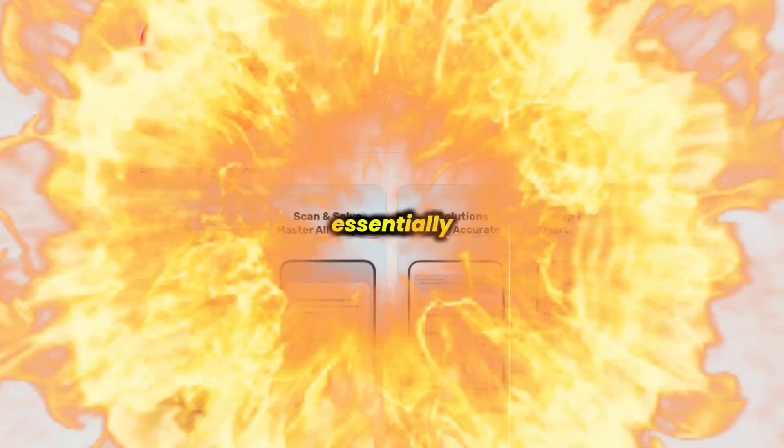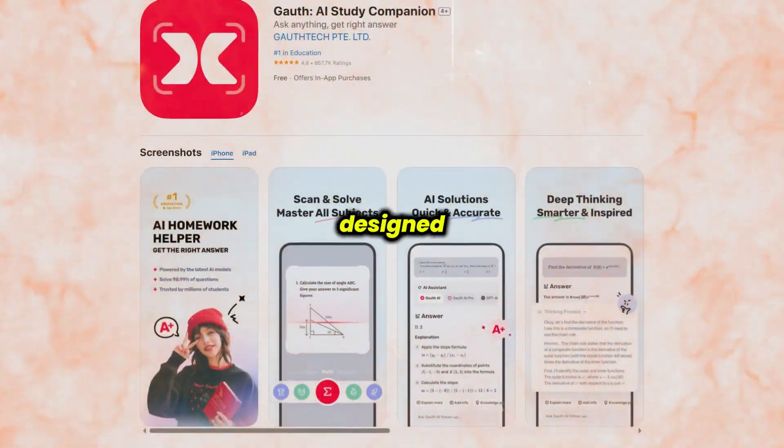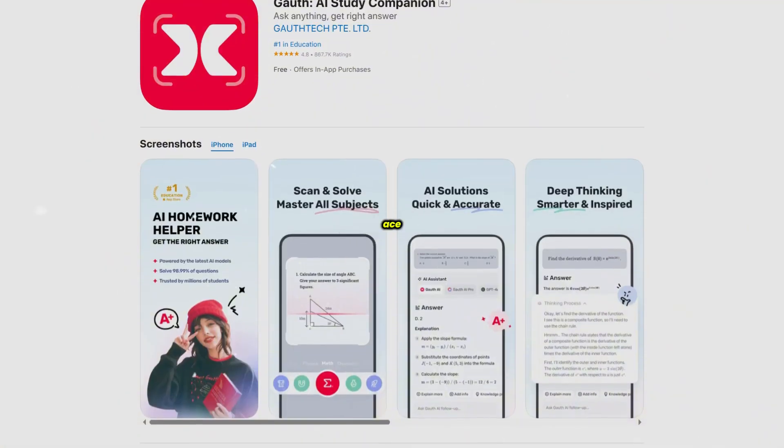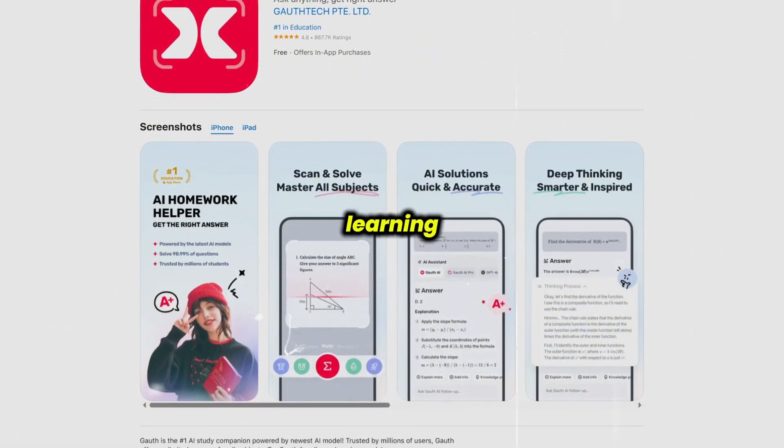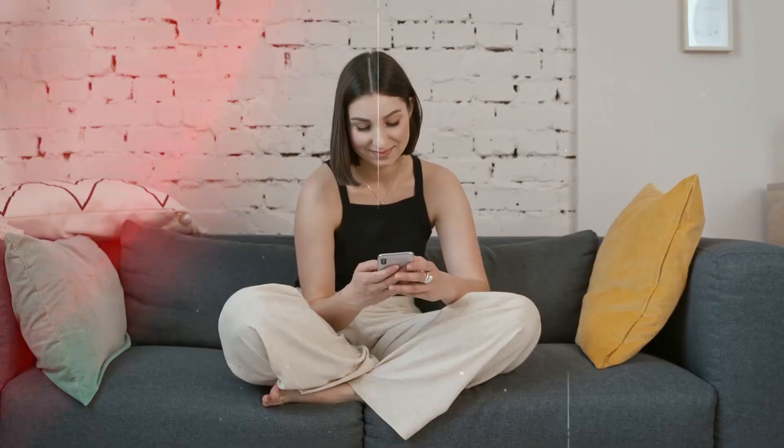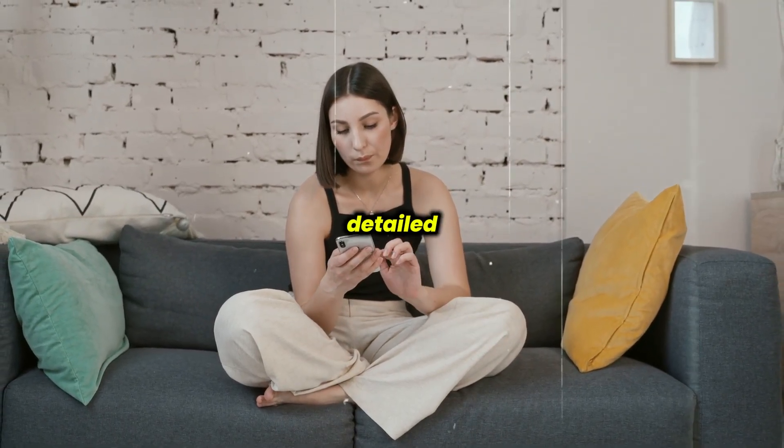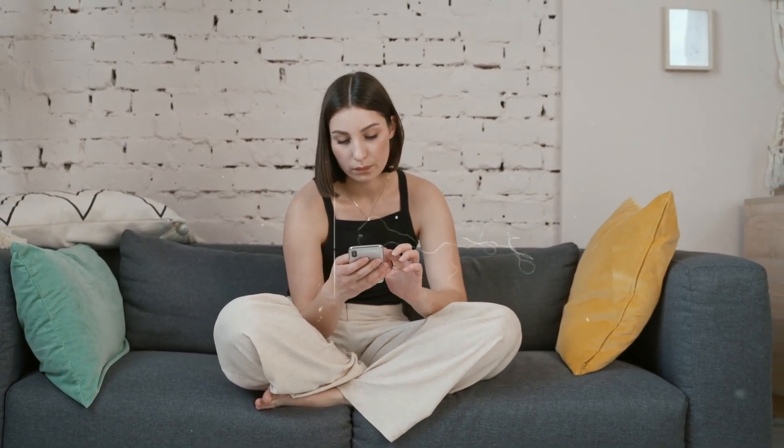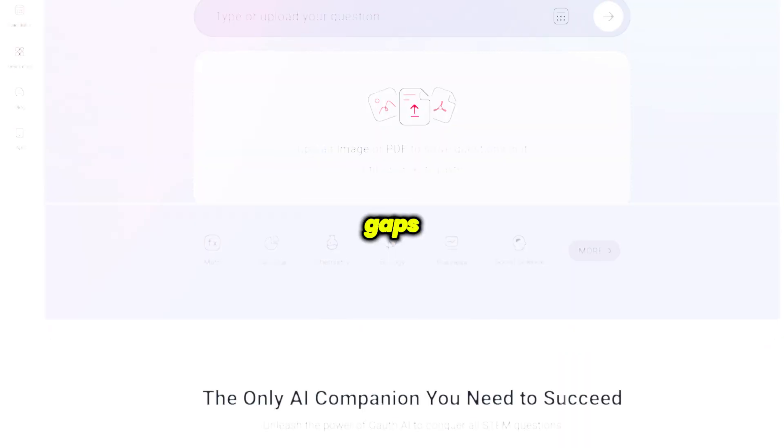Gauth is essentially an AI-powered study companion designed to help students ace their exams through personalized learning paths and interactive tools. It offers comprehensive question banks, detailed explanations, and adaptive practice sessions tailored to your knowledge gaps.